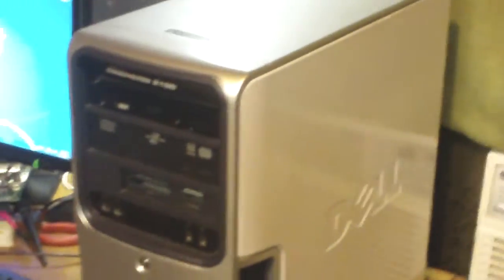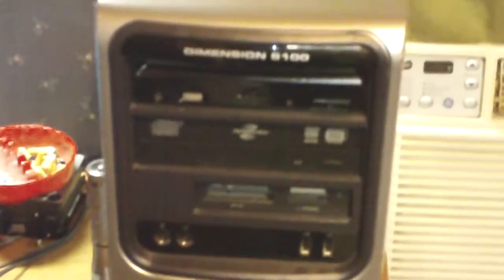Alright guys. That's the final. The side's back on it. And it runs good. It works good. There's the Dell Dimension 5100. Completed.